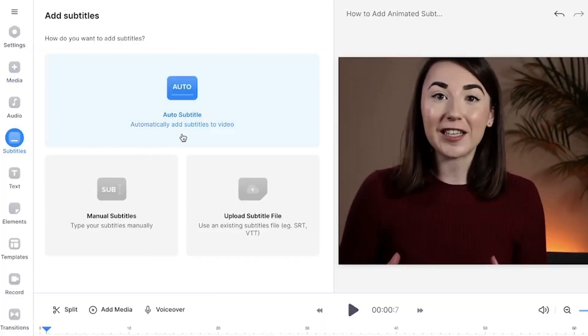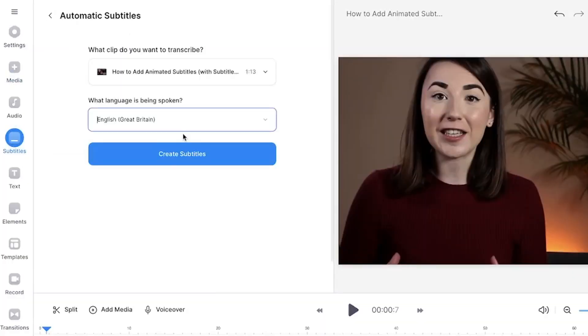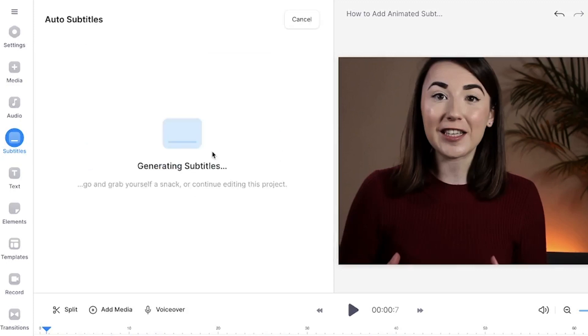If you want to create new captions, back in the subtitles tab, click the auto subtitles button. Select the language being spoken in the video and then click create subtitles. Veed will now do all the work for us and generate the captions for this video.